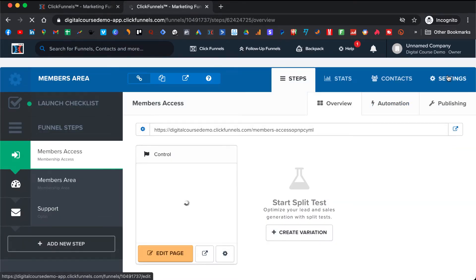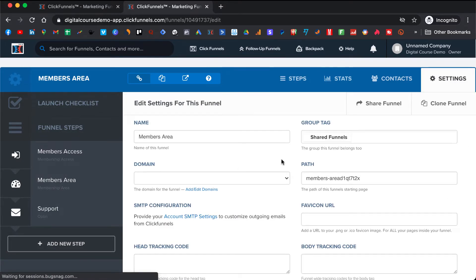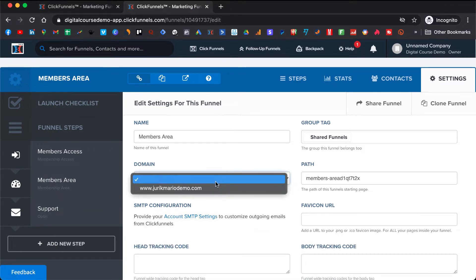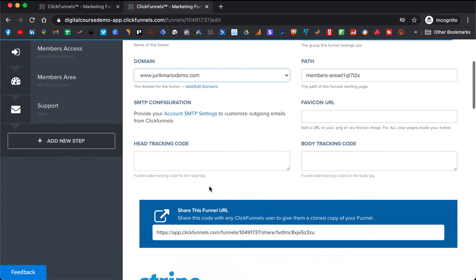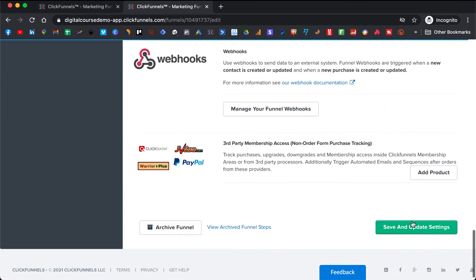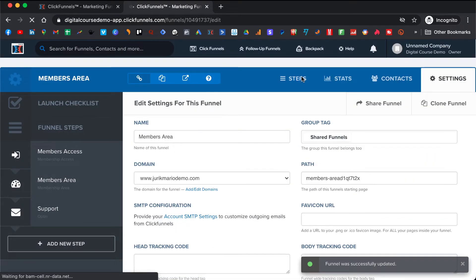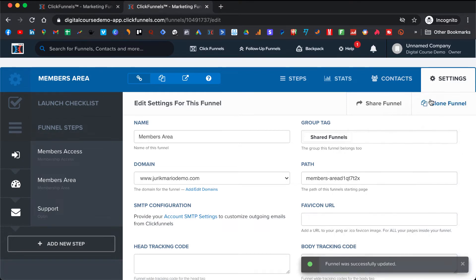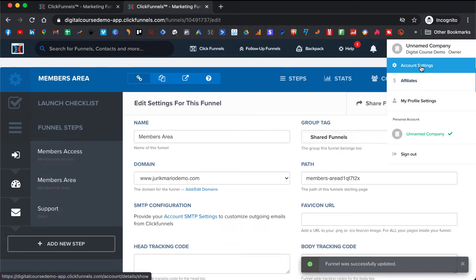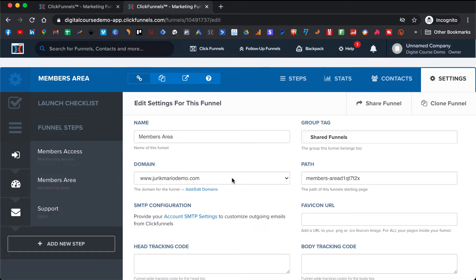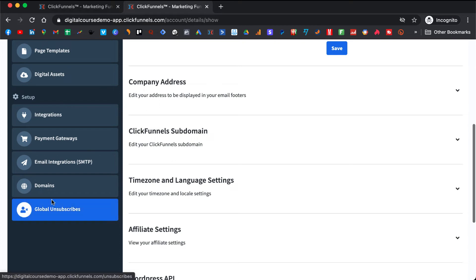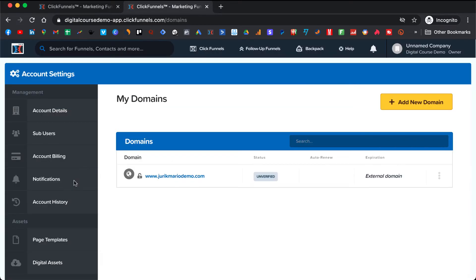Here in Settings, you want to put the domain here that we just created. So you add the domain and hit Save. Now another thing before we start building it — after you add this domain to your members area funnel, you need to enable SSL, because otherwise your domain will not be verified and functional.